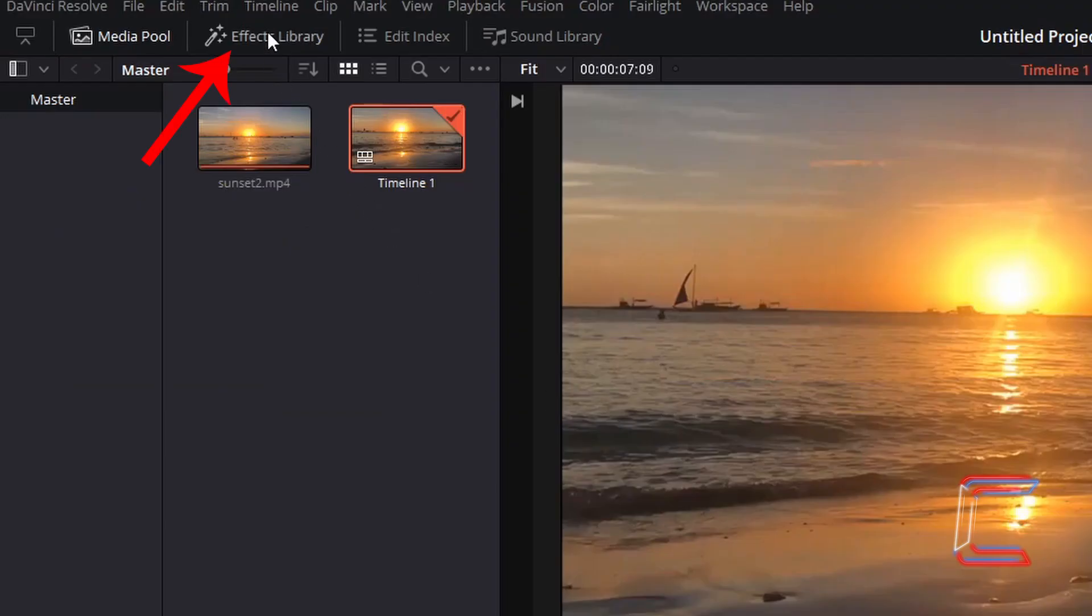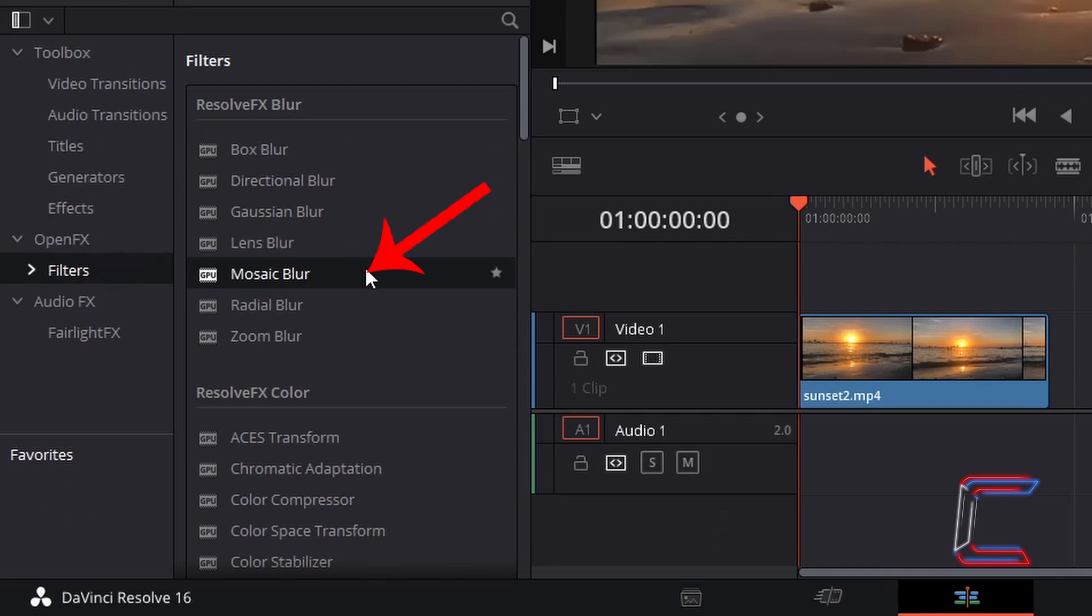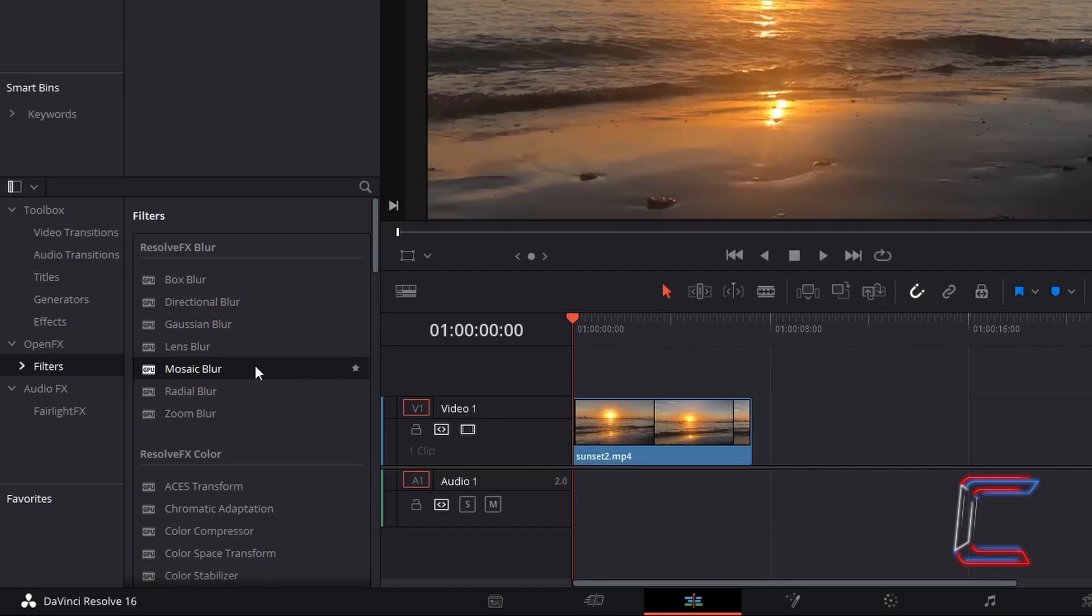Go to Effects Library. Underneath Open Effects and in Filters, go to Mosaic Blur in Resolve Effects Blur. Drag this to your video clip.